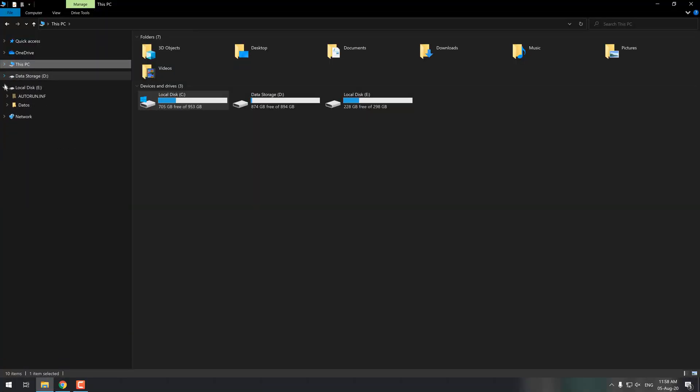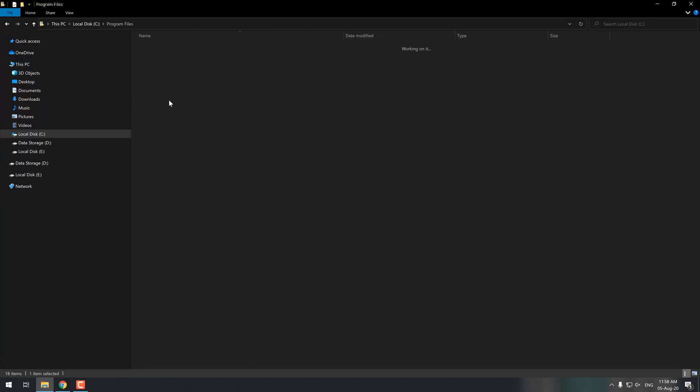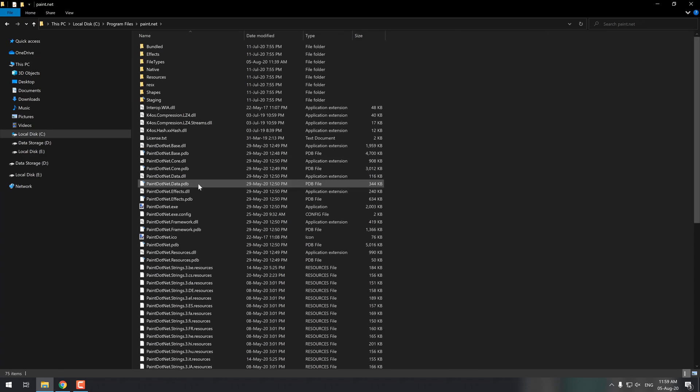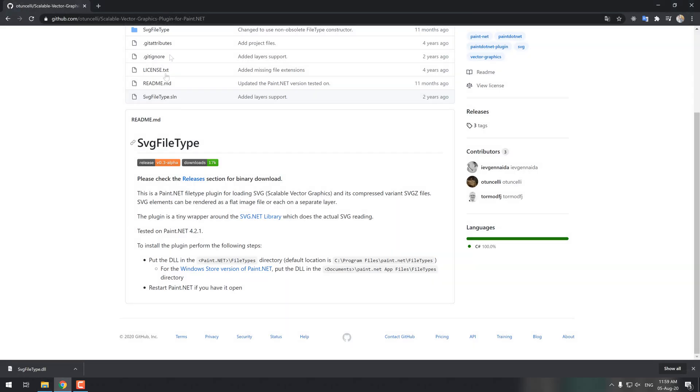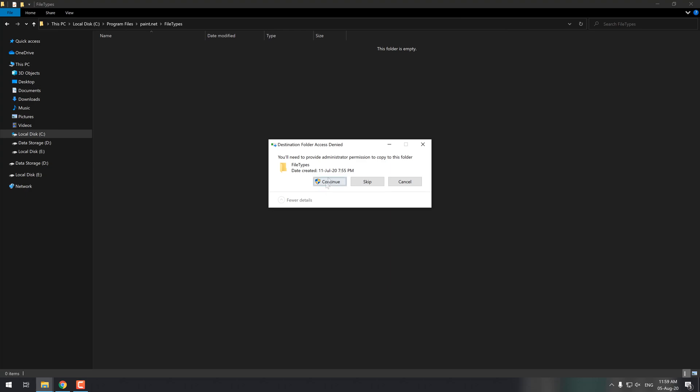For example, in our case, it will be located in the program files directory as we used the regular installer. Find the folder, and once you have it, simply place the downloaded SVG file type .dll file in there.